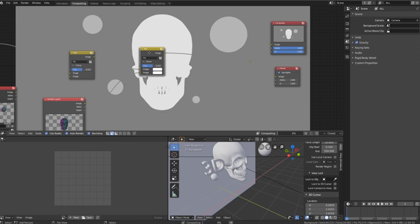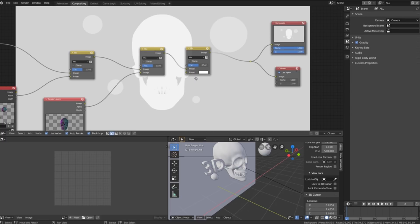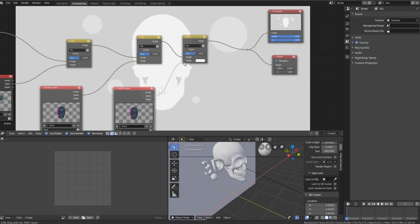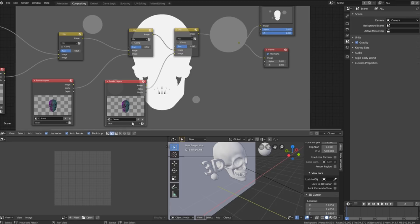We can then duplicate the mix shader, plug it in over there, duplicate the render layer and plug it in over here and change this one to the text.